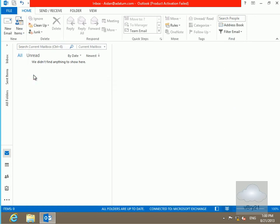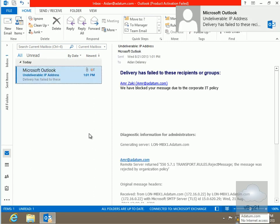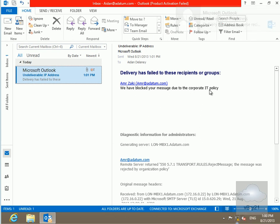We'll wait for the bounce back to tell us that we're violating the IT policy. And there you go. Undeliverable, and the reason is we have blocked your message due to the corporate IT policy. And that's the end of this demonstration of DLP policies. Thanks very much.